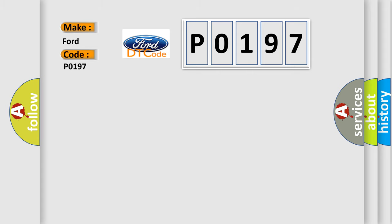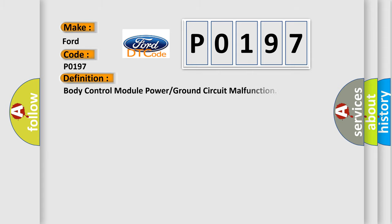The basic definition is Body Control Module power or ground circuit malfunction.